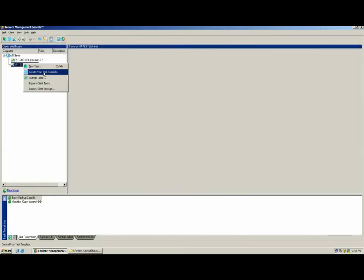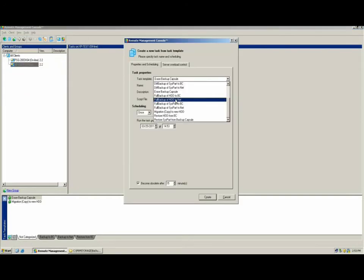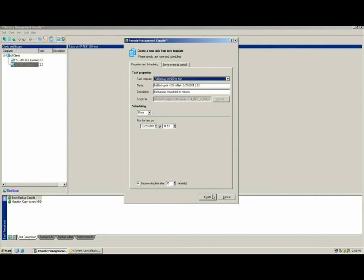To assign a task, simply right-click the client in question and select Create Task from Template. From the Task Template drop-down, you can select the task that you would like to be carried out. Once the task has been selected, you can define your scheduling options.